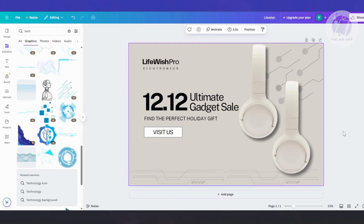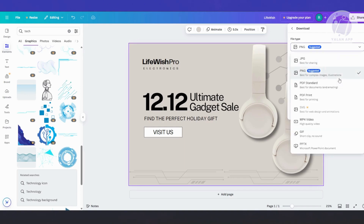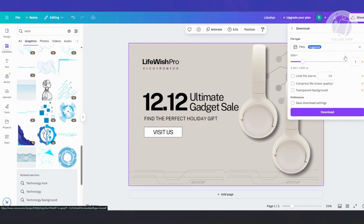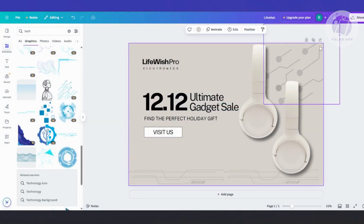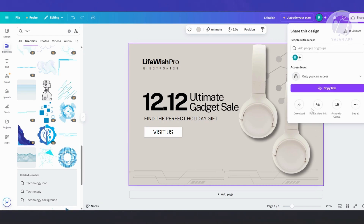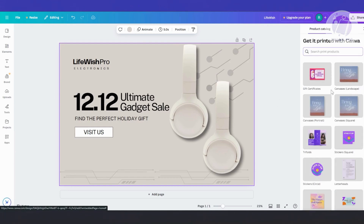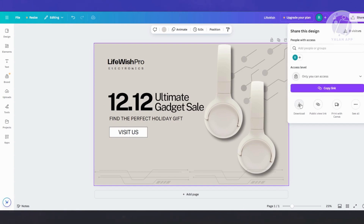Once you're done designing and want to use it for printing, click 'Share' at the top right, then click the 'Download' button. The best format to download as is PNG. You also have PDF Standard and PDF Print options. You can adjust the file size — for example, multiply by 2 to get double the size. Note that the size multiplier option is available for premium users only, so you may need to upgrade your plan. Currently, Canva's print service doesn't seem to have tarpaulins, so downloading via PNG is the best option.